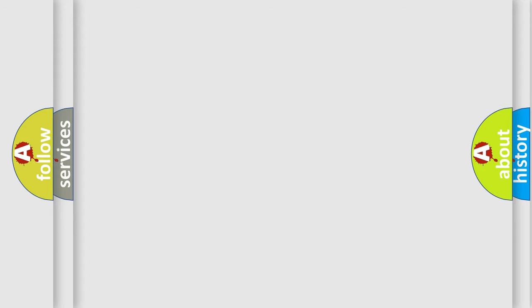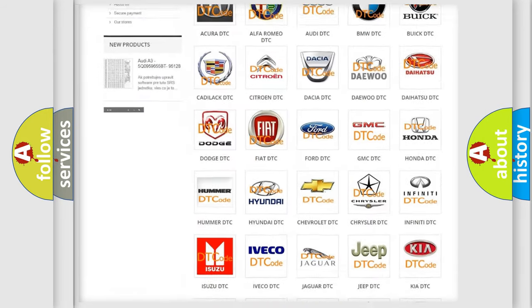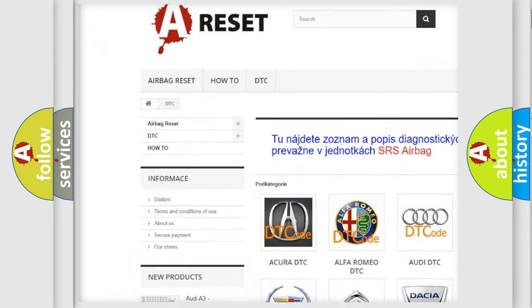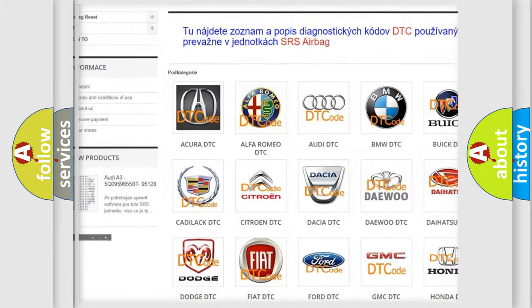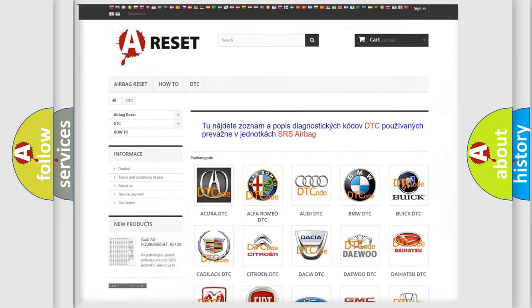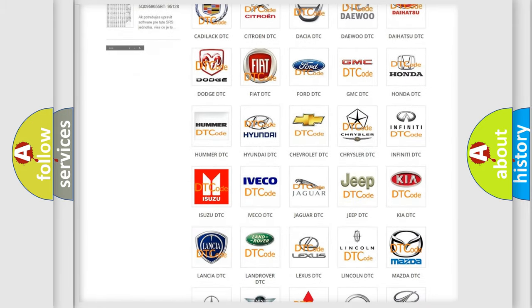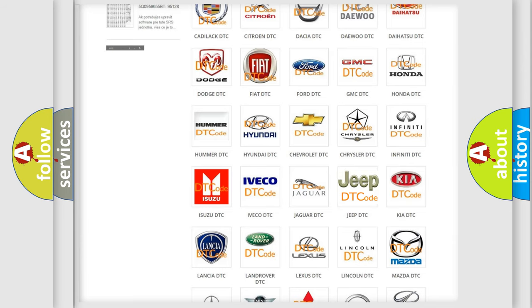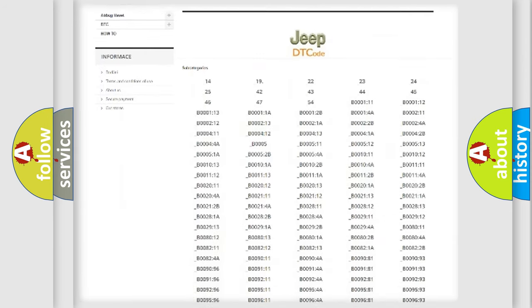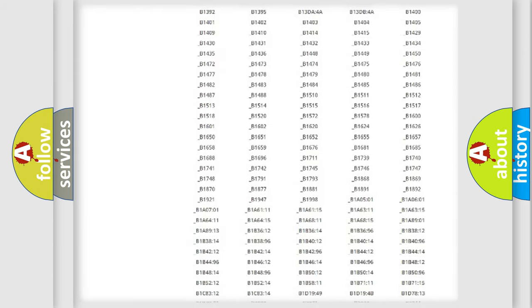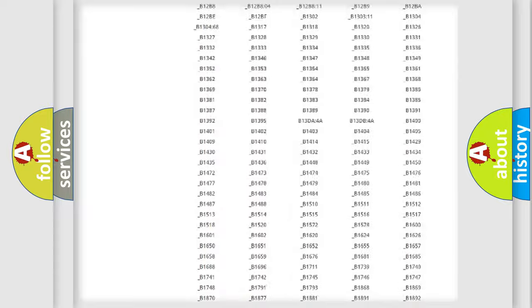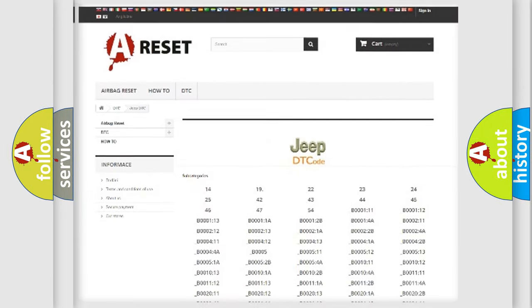Our website airbagreset.sk produces useful videos for you. You do not have to go through the OBD2 protocol anymore to know how to troubleshoot any car breakdown. You will find all the diagnostic codes that can be diagnosed in a car, jeep, or vehicles,